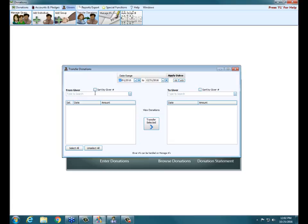We can sort by giver number by checking that at the top of either the From or To giver field. Under From Giver we choose the person we're taking money away from; under To Giver we choose the person we want to move that money to. The example in the book is Jake Knox and his son Nate. The counters accidentally gave the money to the dad — it needs to be transferred from the dad to the son.